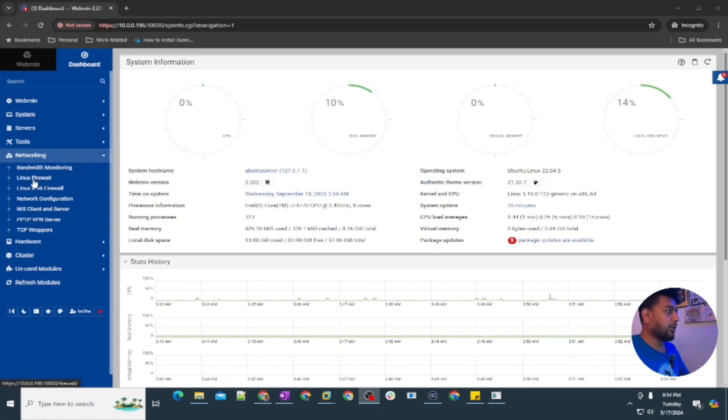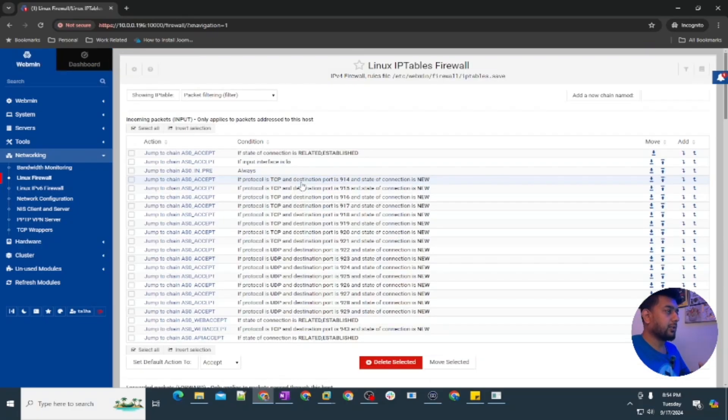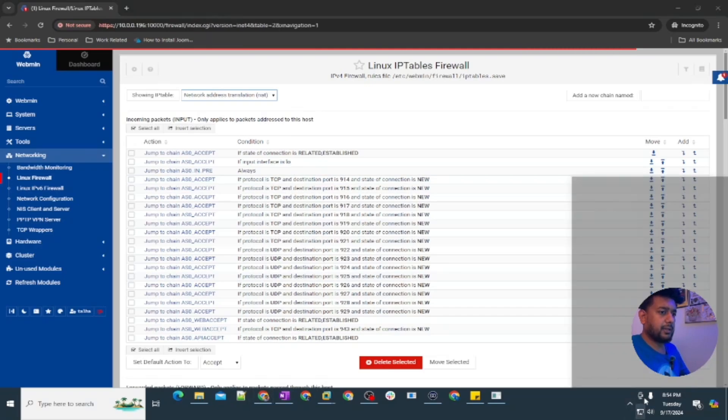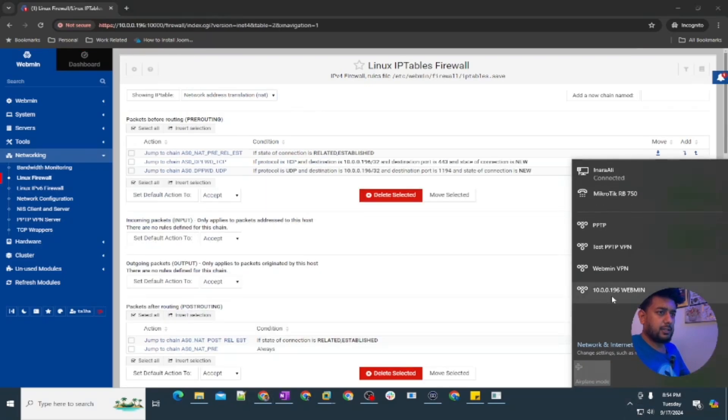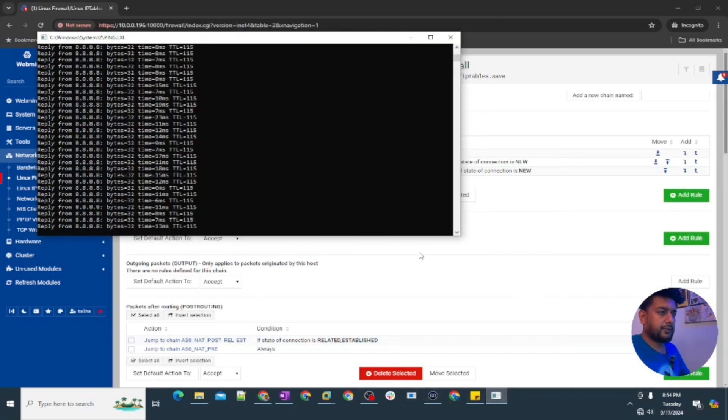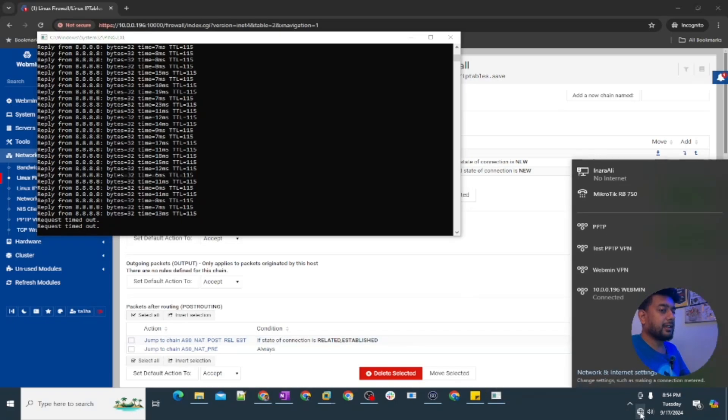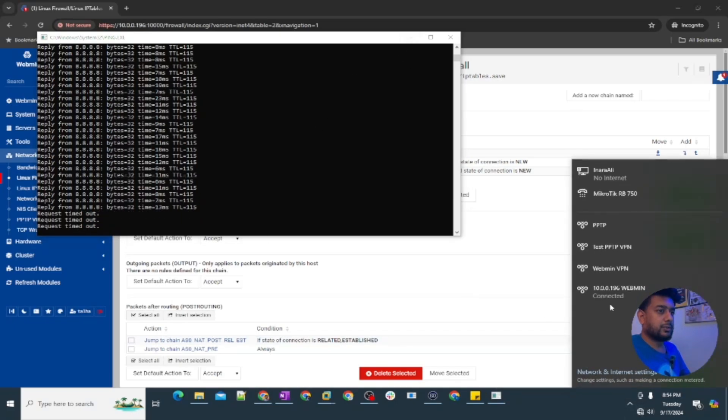You're going to go into the Linux firewall and then we are going to add a rule under NAT. Before adding the rule let me just try connecting one more time. I have the ping going on here. You can see this is timed out because the rule is not yet added. The VPN is connected but I'm not able to use the internet. To do that, let me first disconnect this.